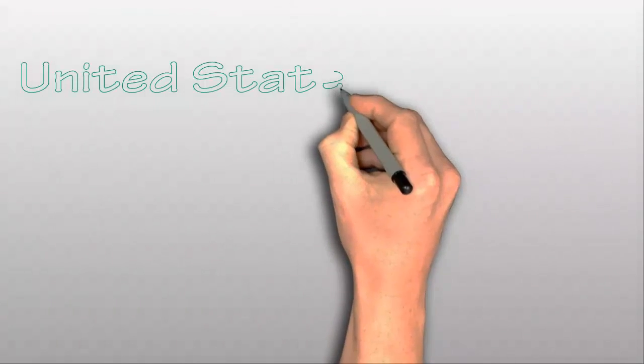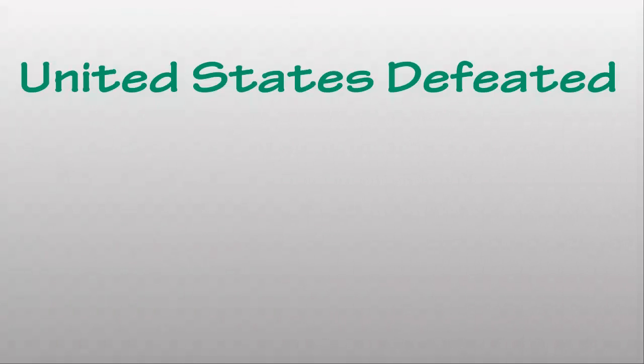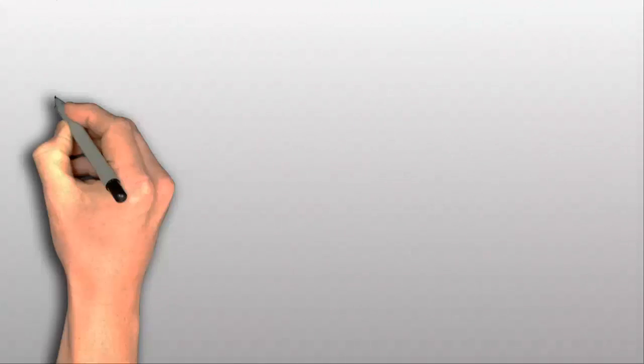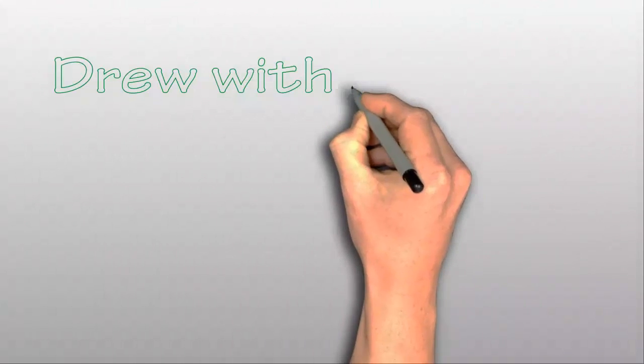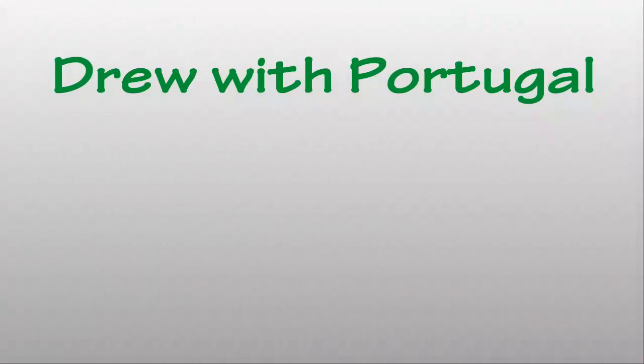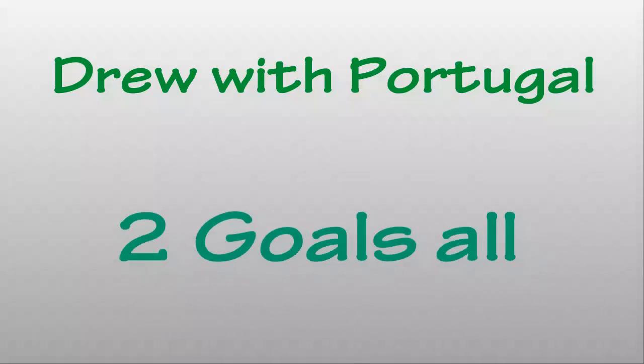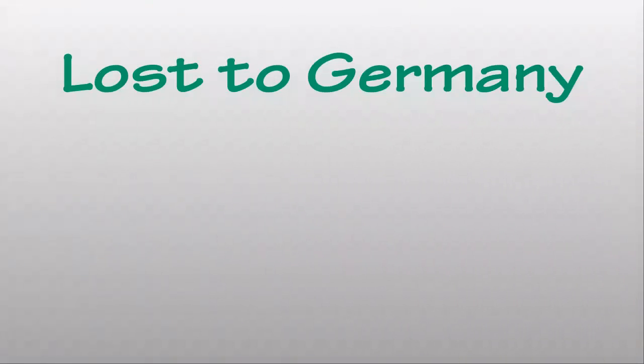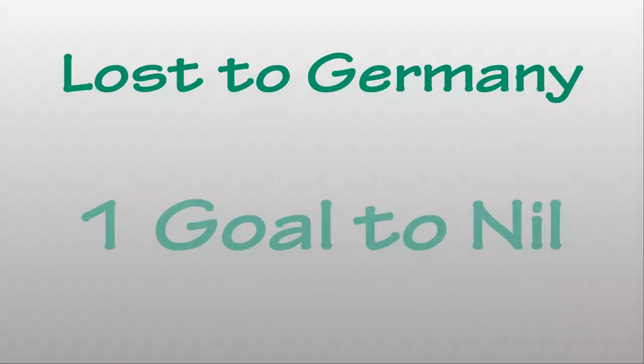The United States defeated Ghana 2 goals to 1, drew with Portugal 2 goals all, and lost to Germany 1 goal to nil.